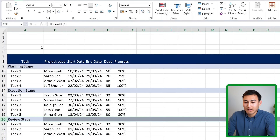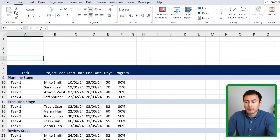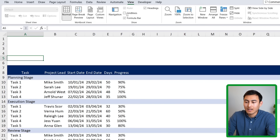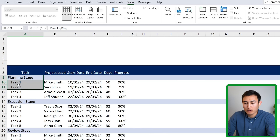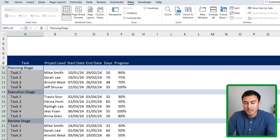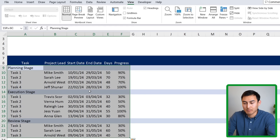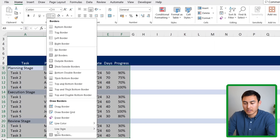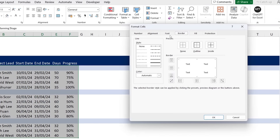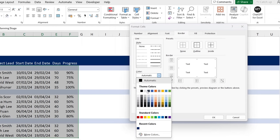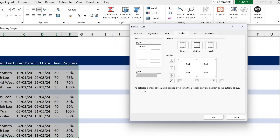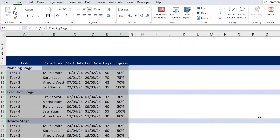We can also remove the default gridlines by going to View and unchecking Gridlines. Instead, we'll add custom borders: select all the task rows, go to Home, Borders, More Borders, choose a light gray color, and add top, middle, and bottom borders. Click OK to apply.